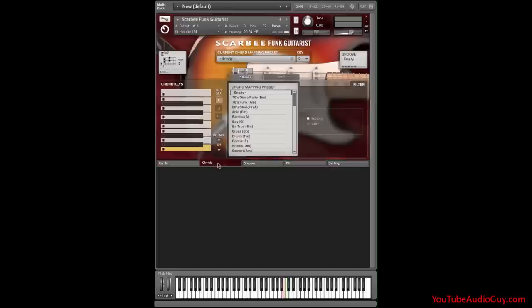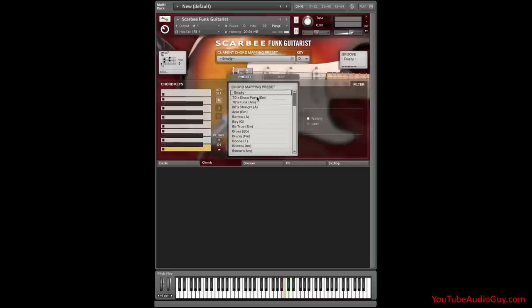Let's try this. I'll click on chords and a keyboard comes up on the left with a preset menu. Now presets in this menu select the chord layout for the left side of the keyboard. Let's select 70's Disco Party.